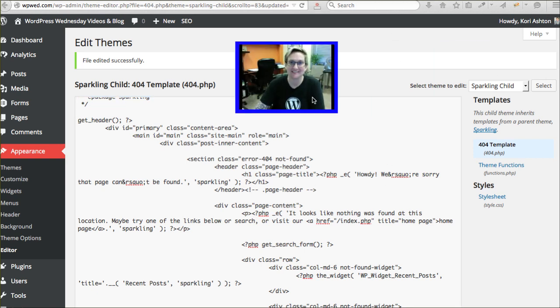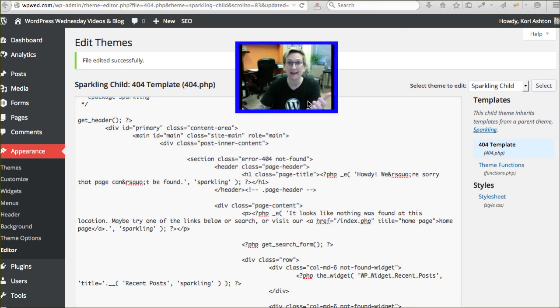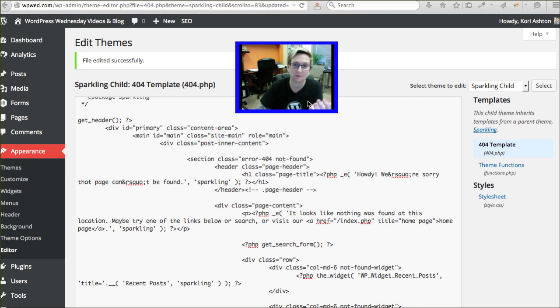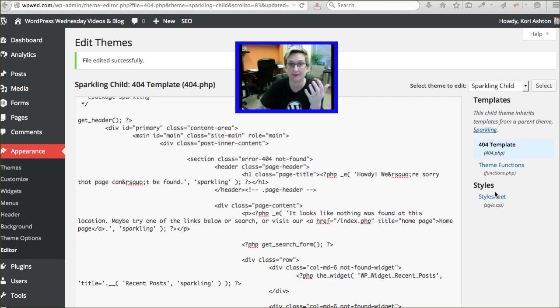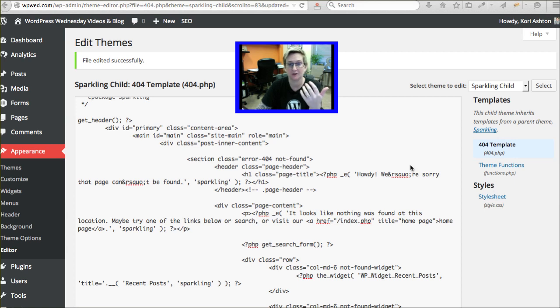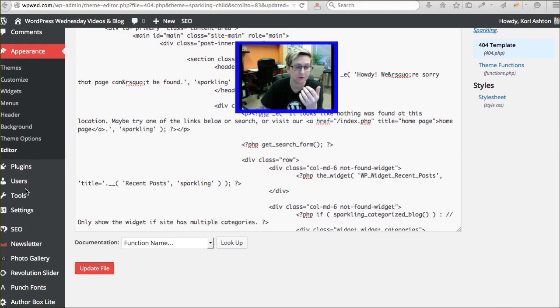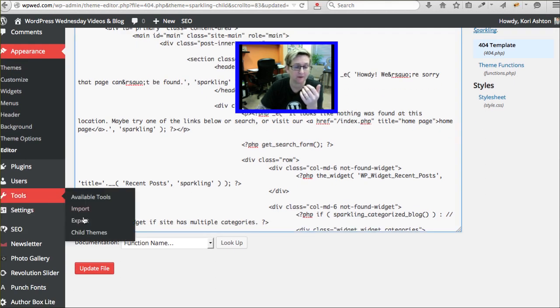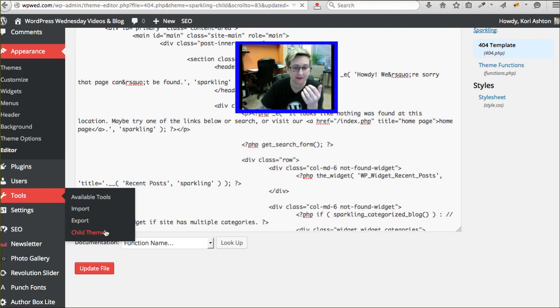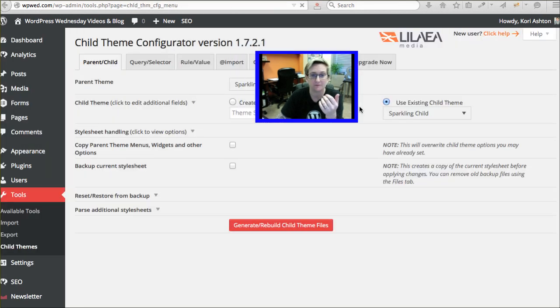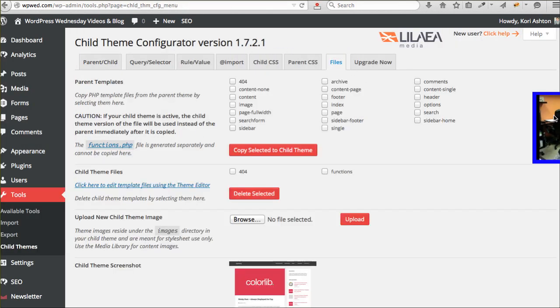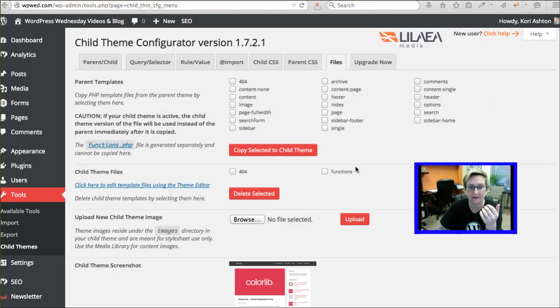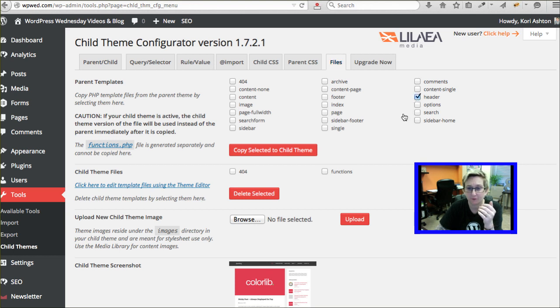Anyway, all that said to say, that's how simple it can be to actually create a child theme using this incredible plugin. You can copy any PHP file that you want to make changes to. If you want to widgetize something up in your header area that's not actually a widgetized area, you can go to your tools and you can go to your child themes area, go to your files area, go to your header file and say copy that.